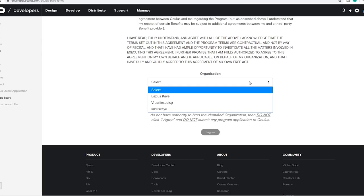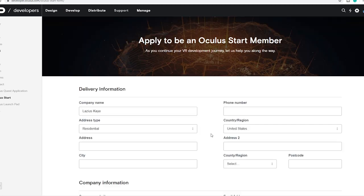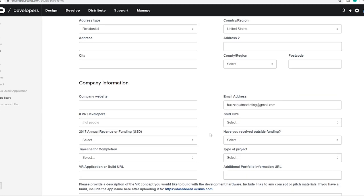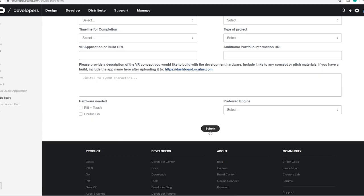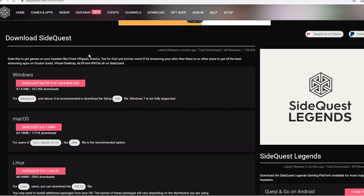Installing SideQuest is really easy. First, go to the Oculus developer's website and create a developer account — it doesn't take long, you just have to fill in a few things. Then go to SideQuestVR.com and install the latest download. Once you've done that, you're pretty much done.